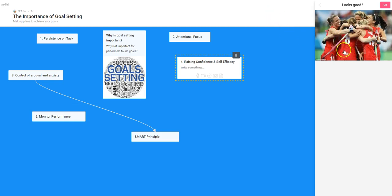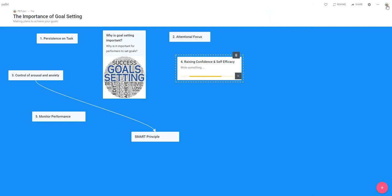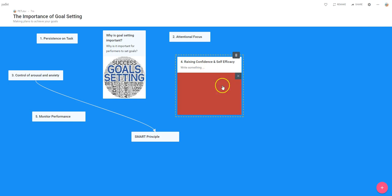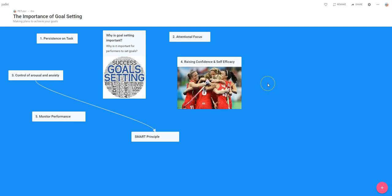There it is now. That looks good — yes, I'm happy with that. I click OK and now you can see down here that it's uploading within the post. We wait for a little while for that to appear, and there it is.